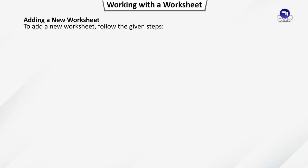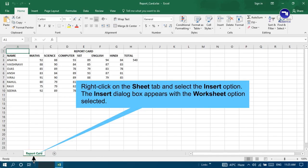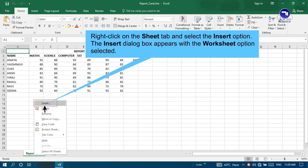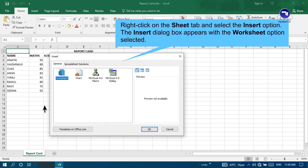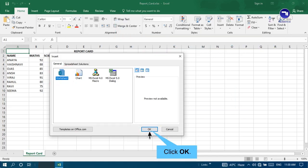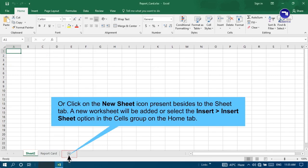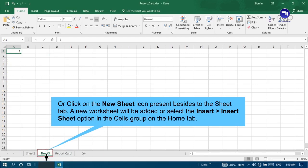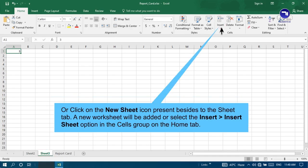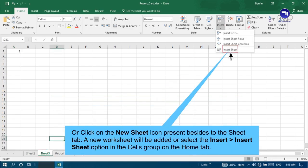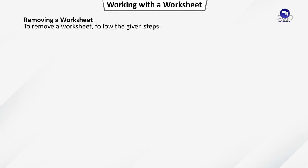Adding a New Worksheet. To add a new worksheet, follow the given steps. Right click on the Sheet tab and select the Insert option. The Insert dialog box appears with the Worksheet option selected. Click OK. You will find that a new worksheet gets inserted before the selected worksheet. Or click on the New Sheet icon present besides to the Sheet tab. A new worksheet will be added or select the Insert, Insert Sheet option in the Cells group in the Home tab.